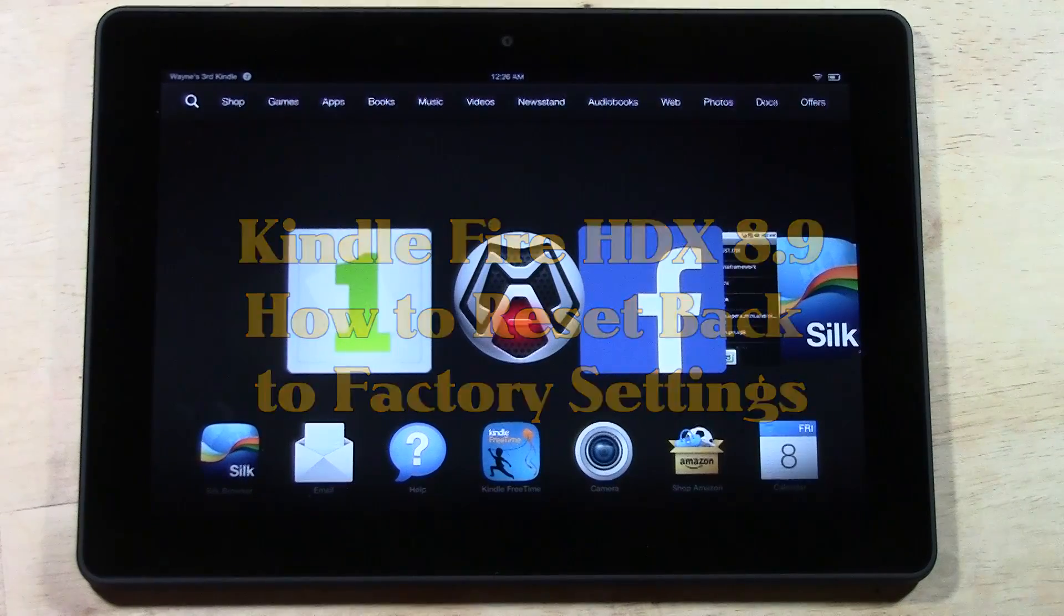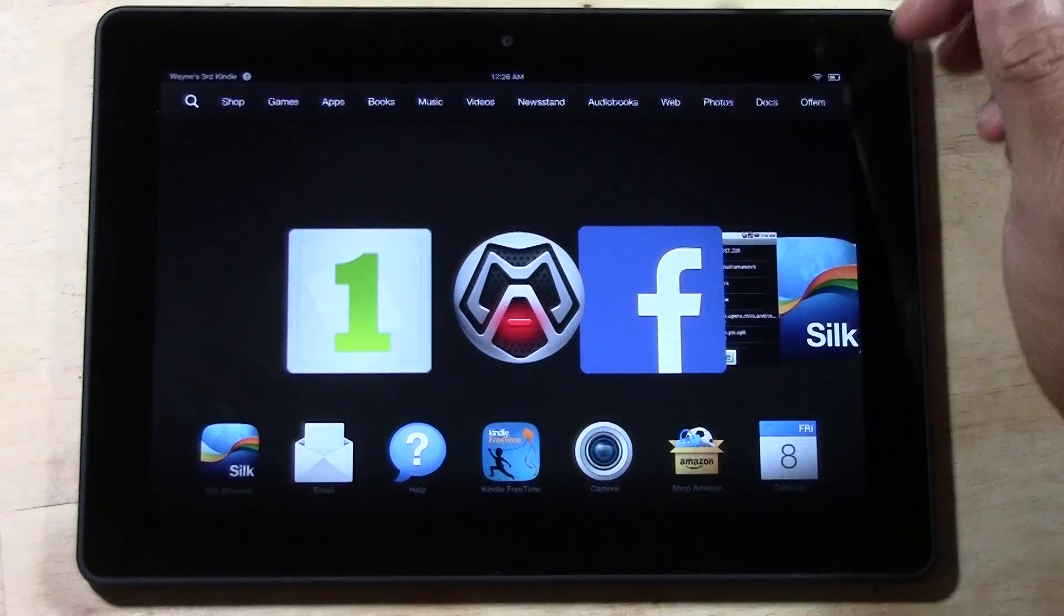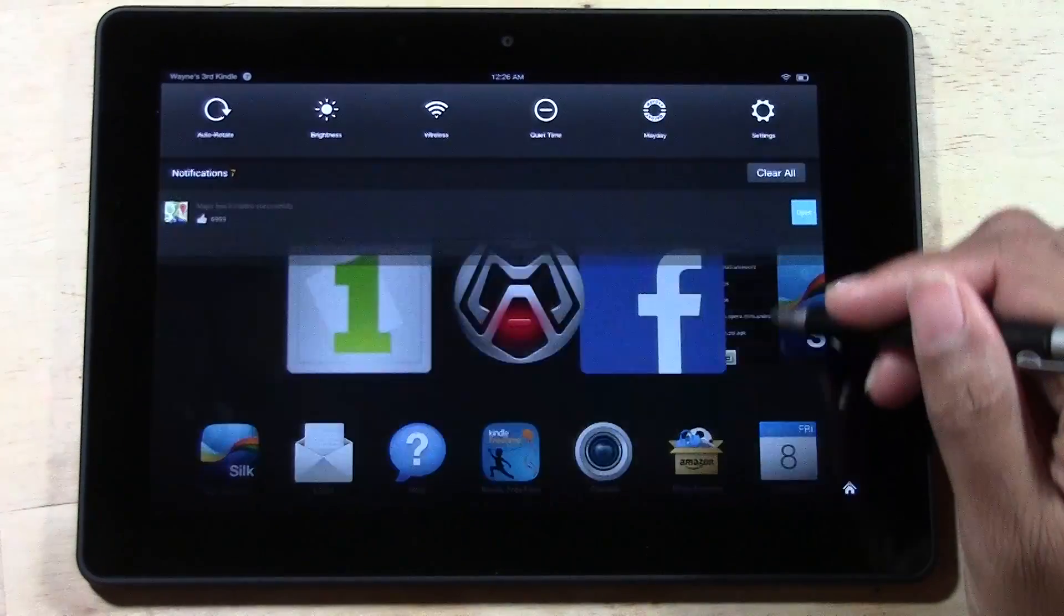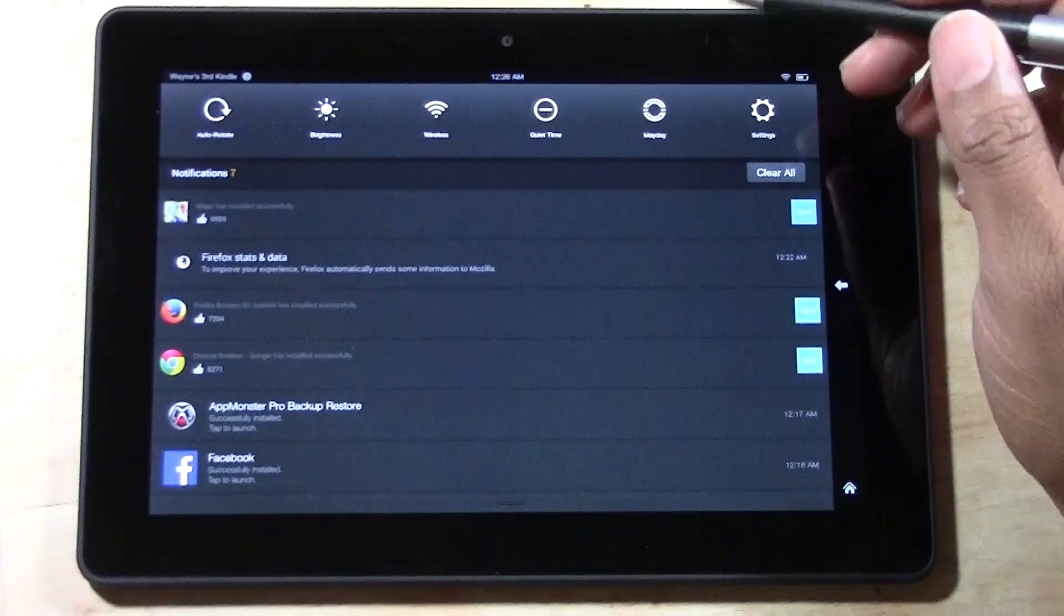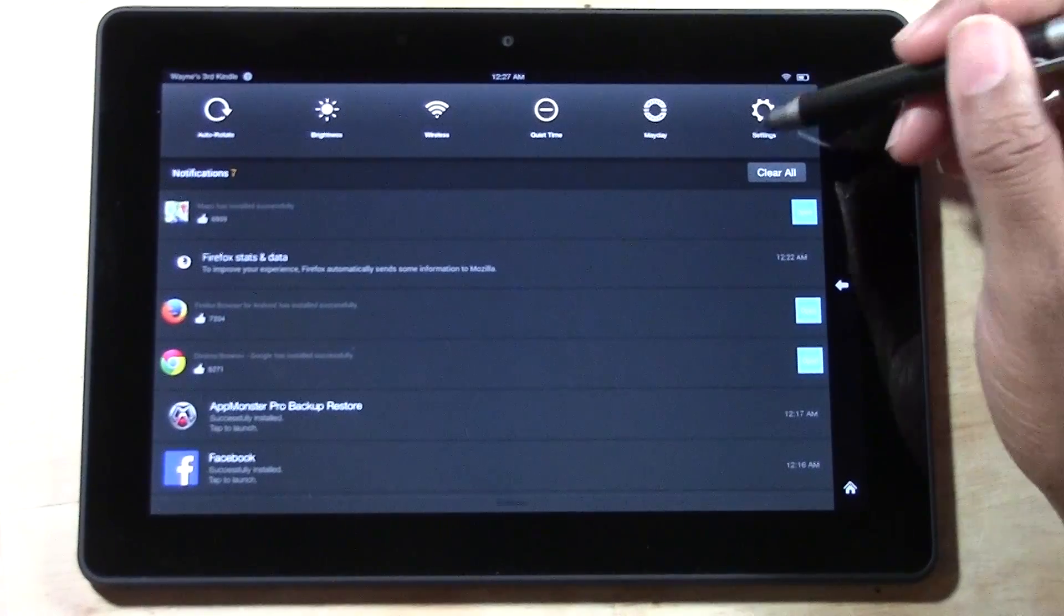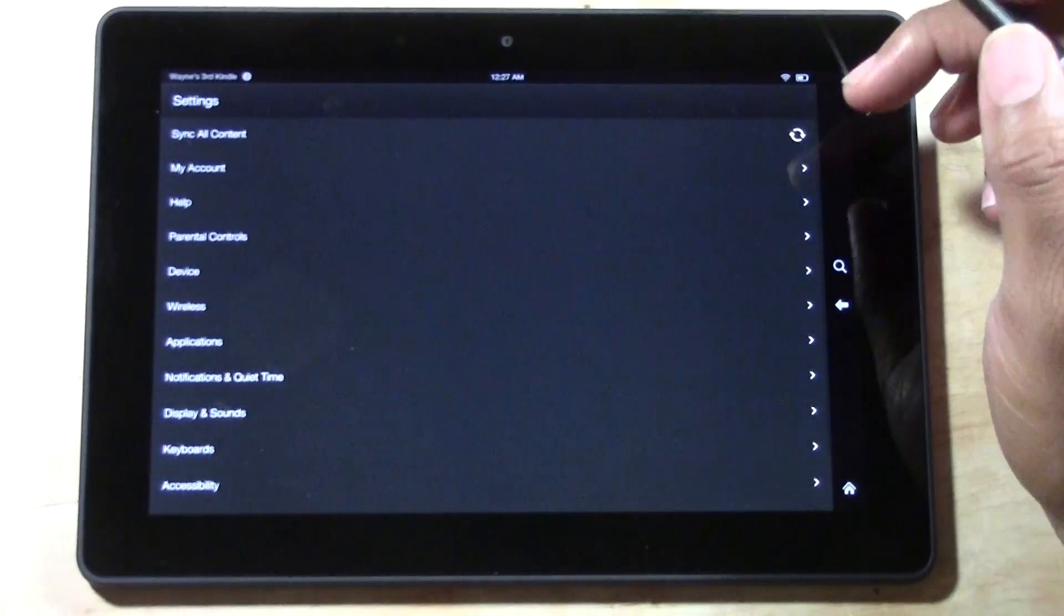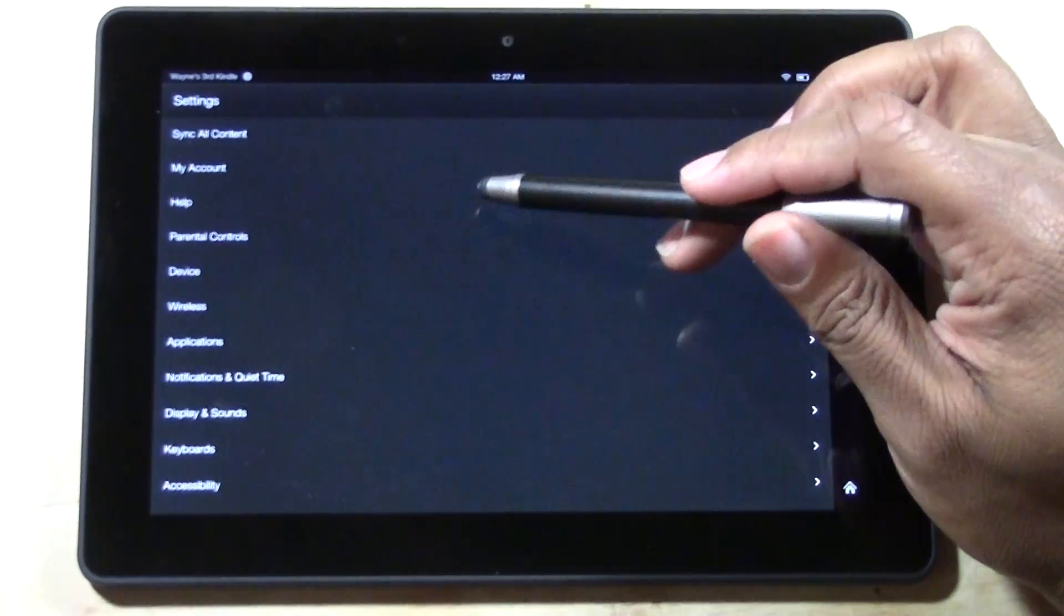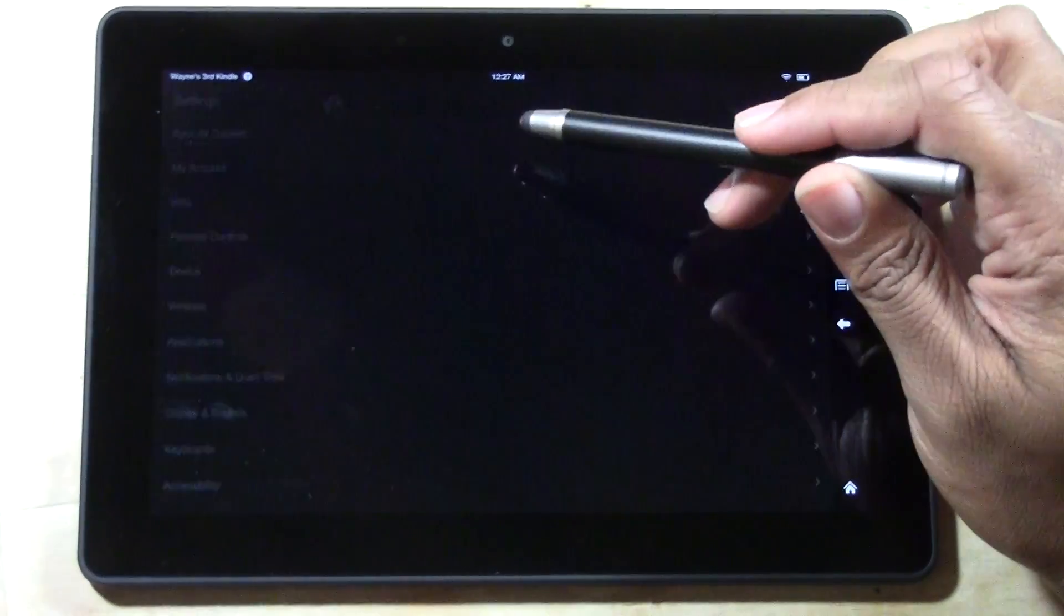To do this you first will need to swipe down from the top here. Go to your settings and you want to go to my account.